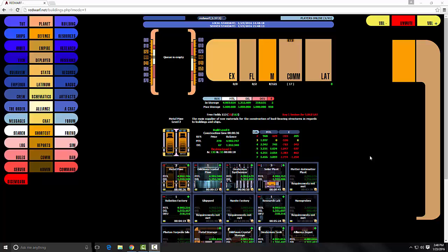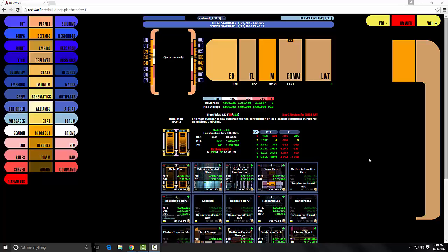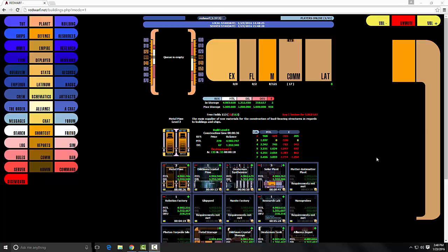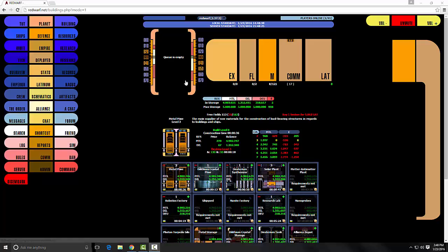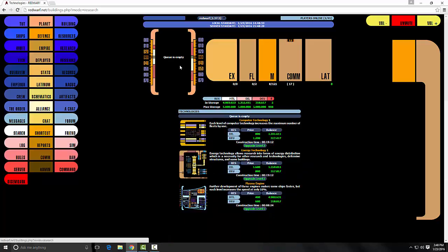And we are back. This is going to be the second tutorial on Red Dwarf, so we're gonna go over research and technology. So when I last left off, if you haven't actually tried to click in the queue...